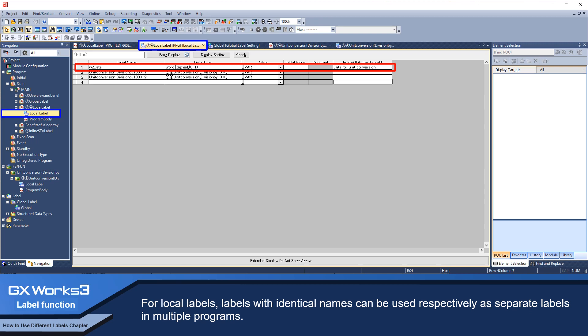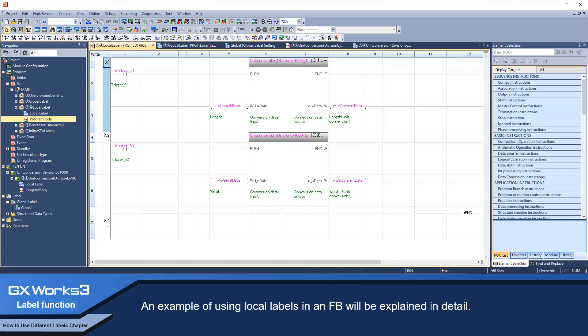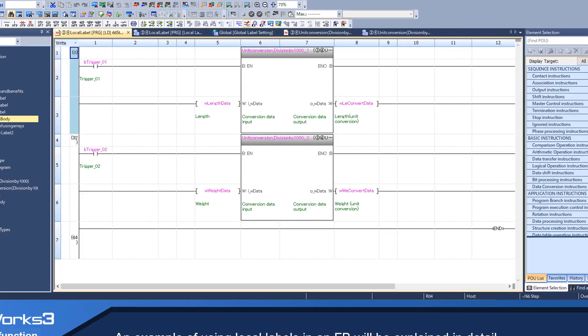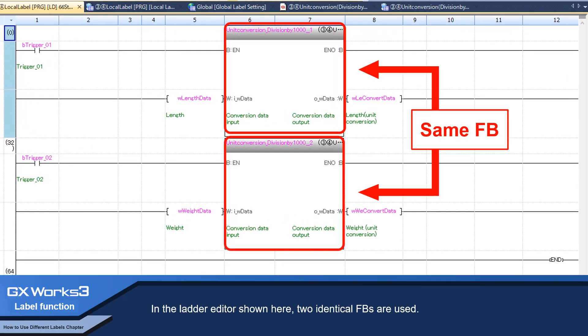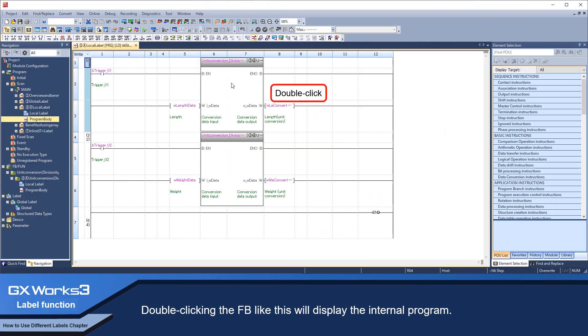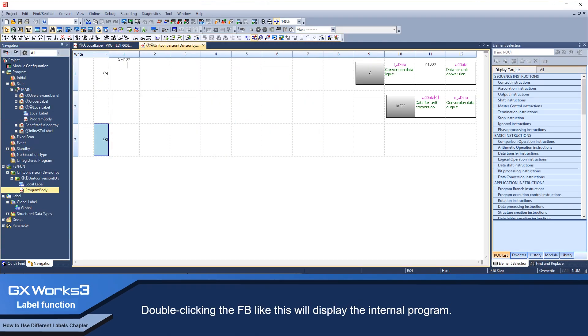An example of using local labels in an FB will be explained in detail. In the ladder editor shown here, two identical FBs are used. Double clicking the FB like this will display the internal program.